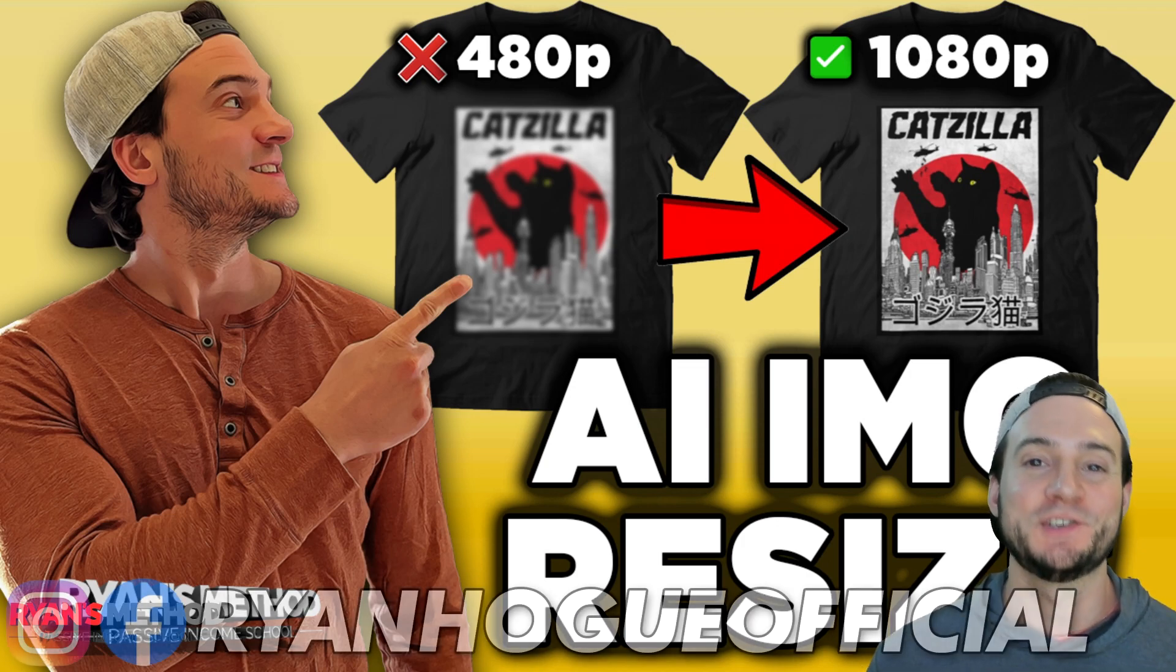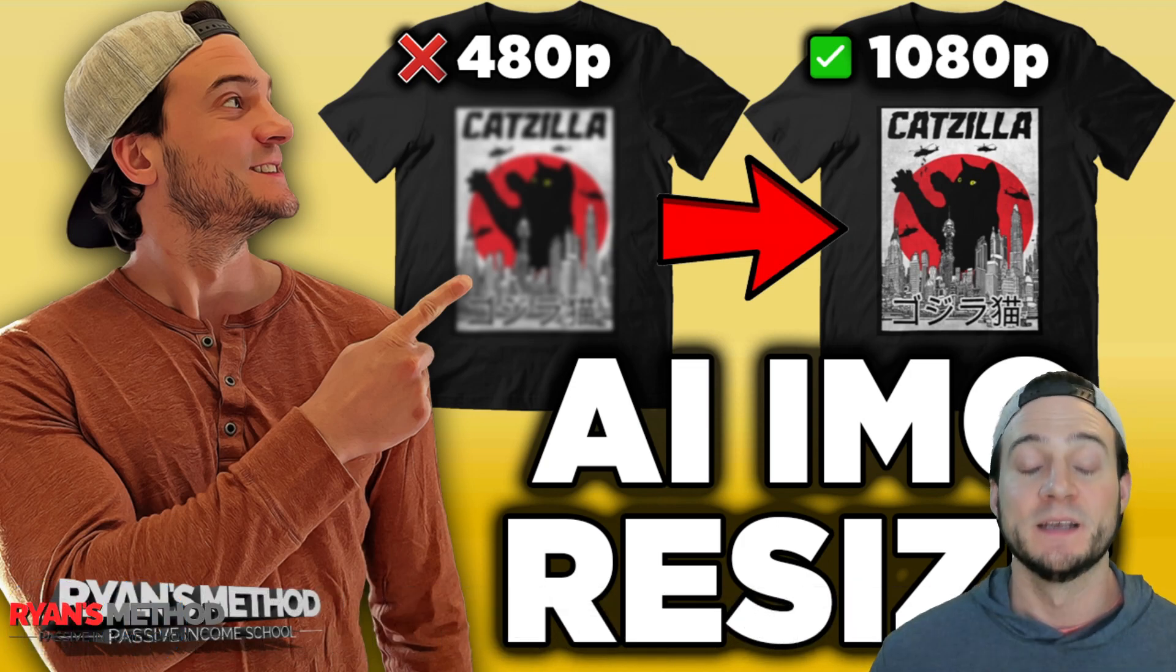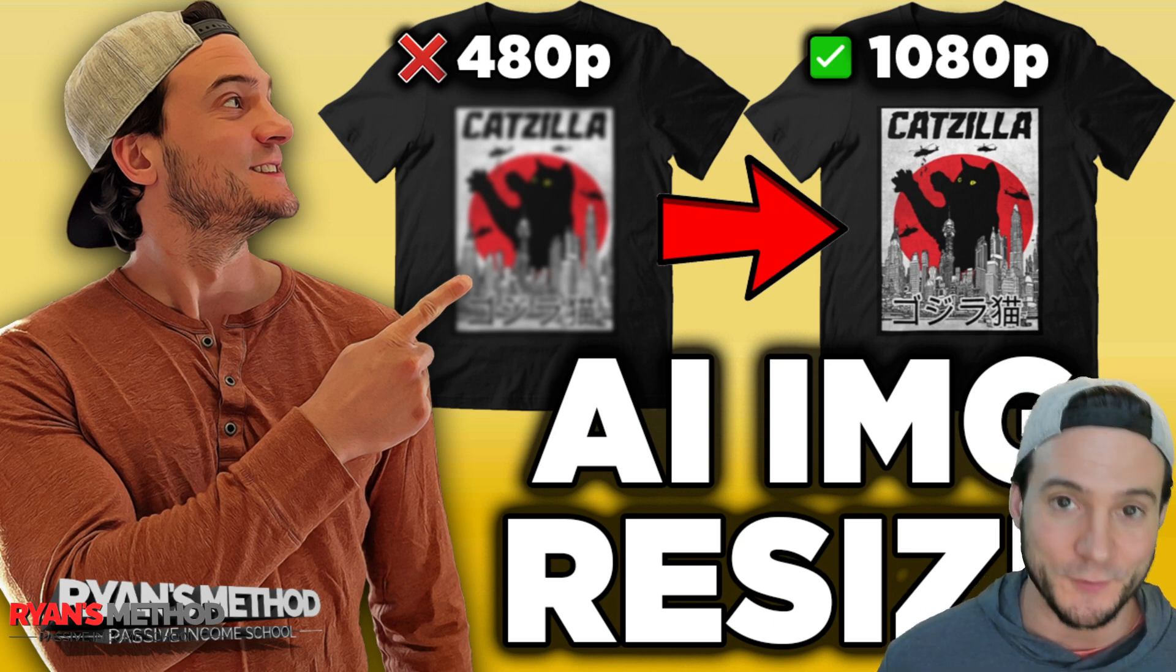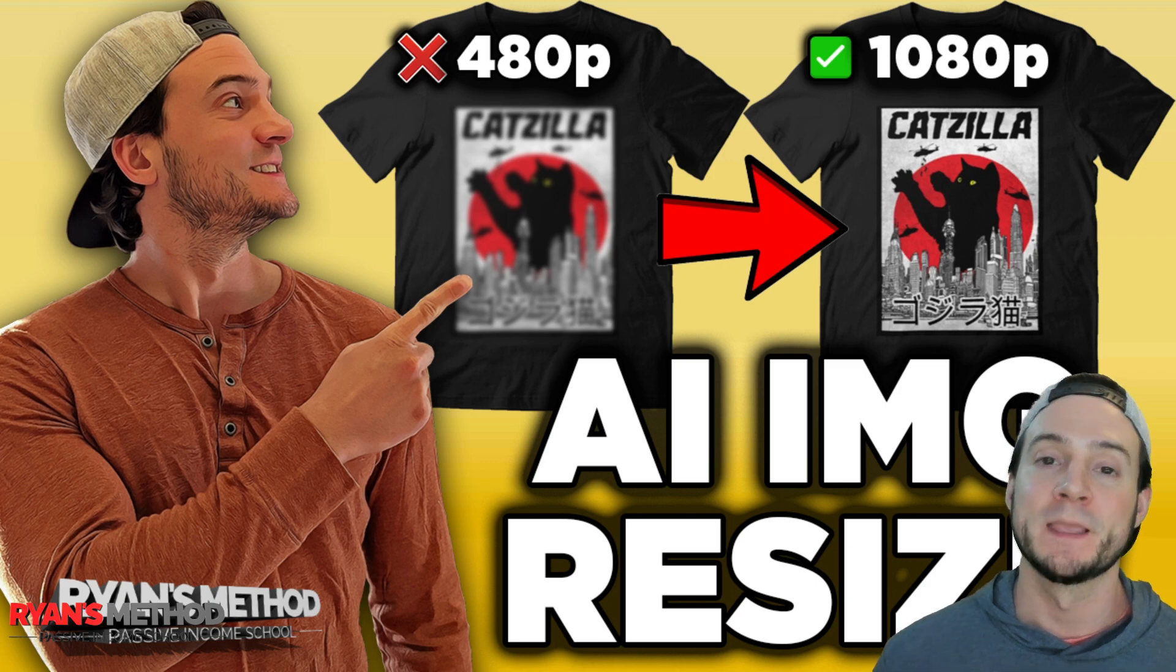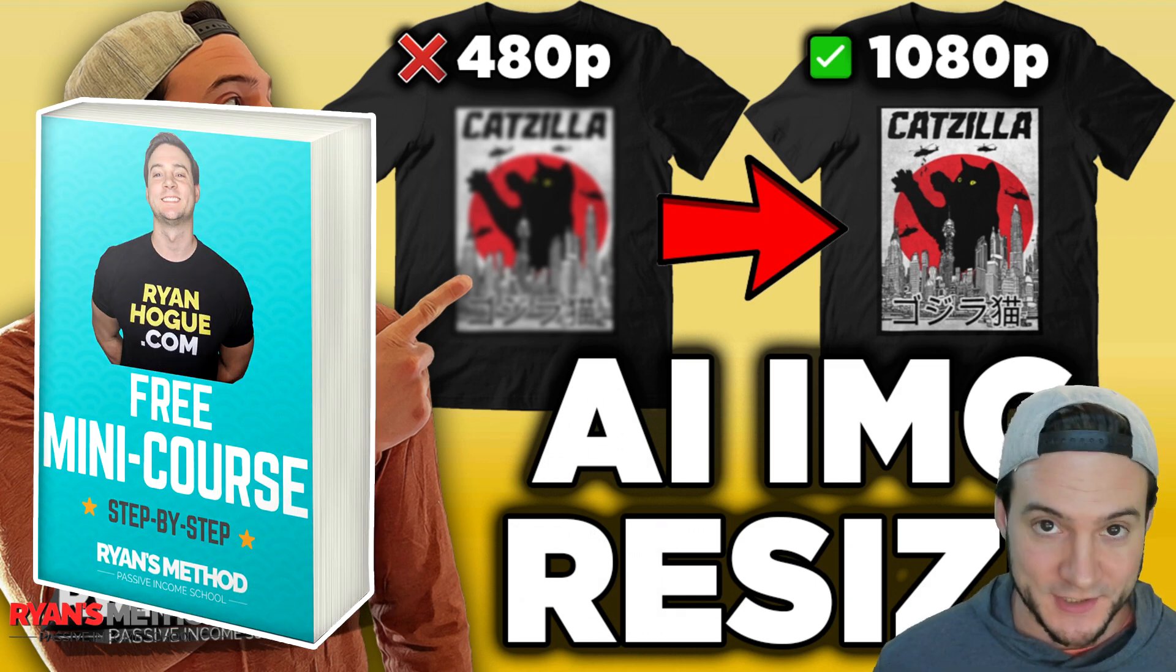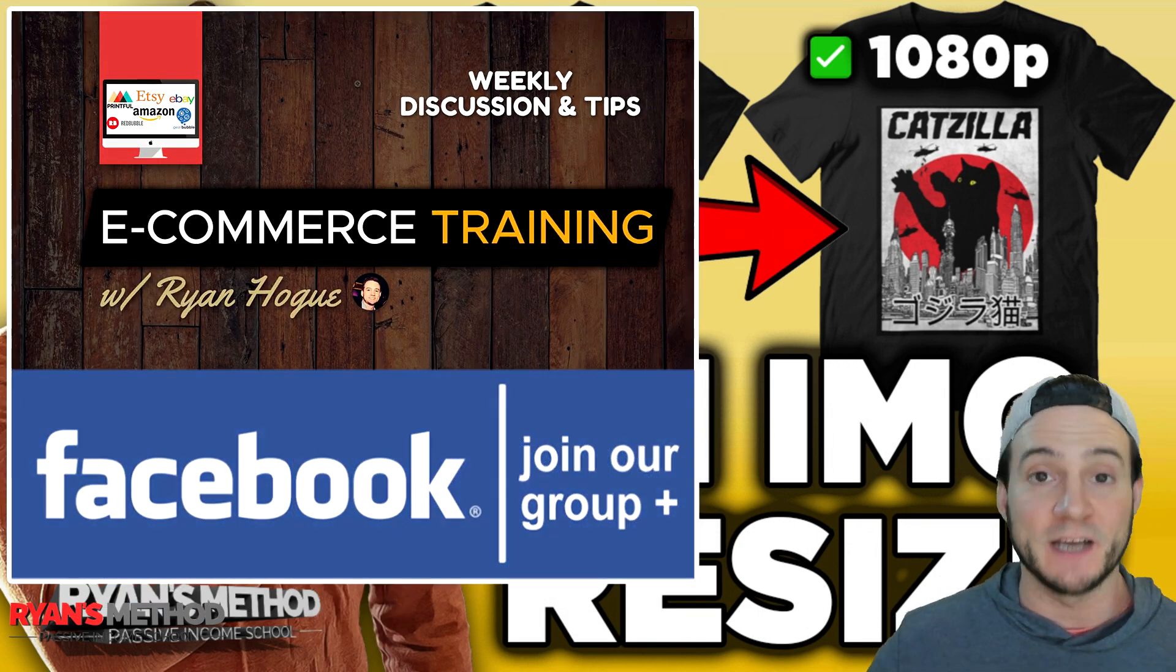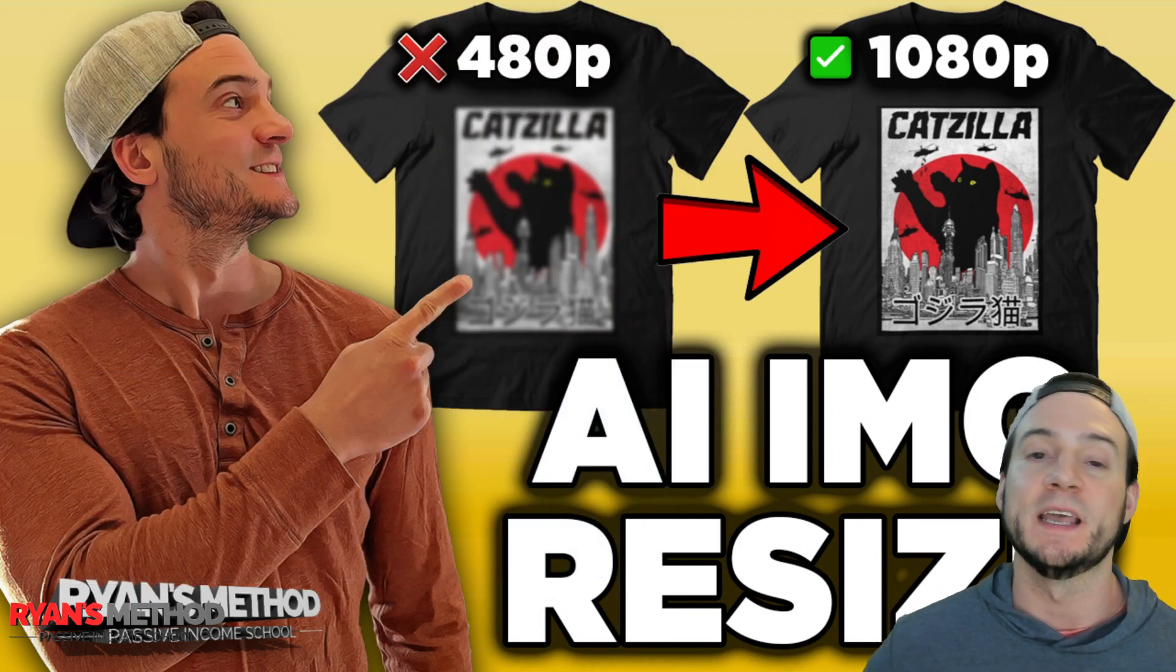Hey what's up guys, I wanted to share this tool with you called Big JPEG. A viewer emailed it to me and I've actually found it really useful recently. What it does is it uses AI to enhance the resolution of our images. You can use it completely free and get a 2x or a 4x increase in resolution.